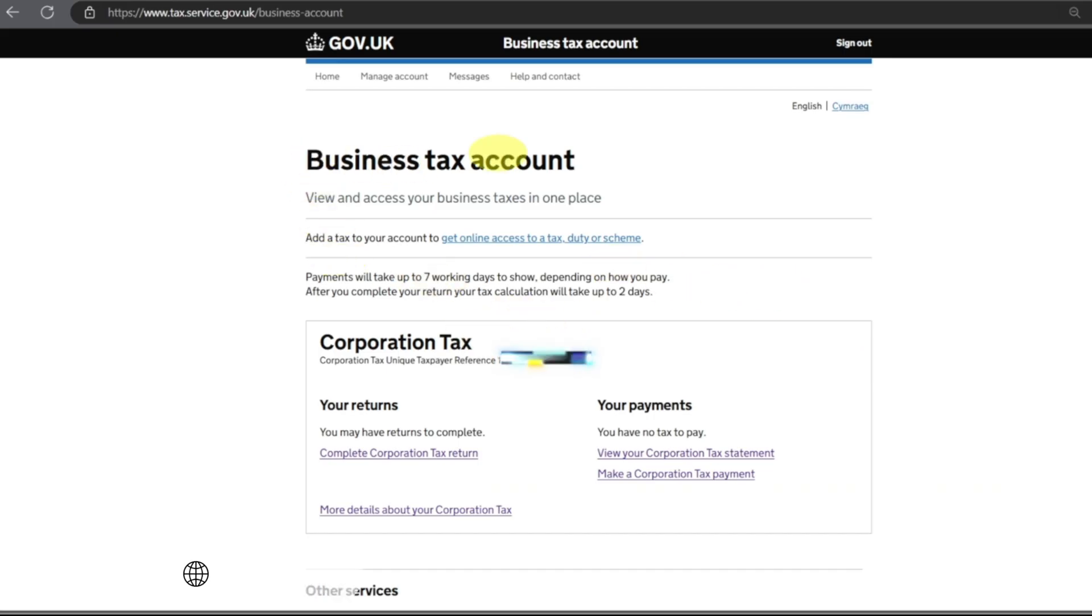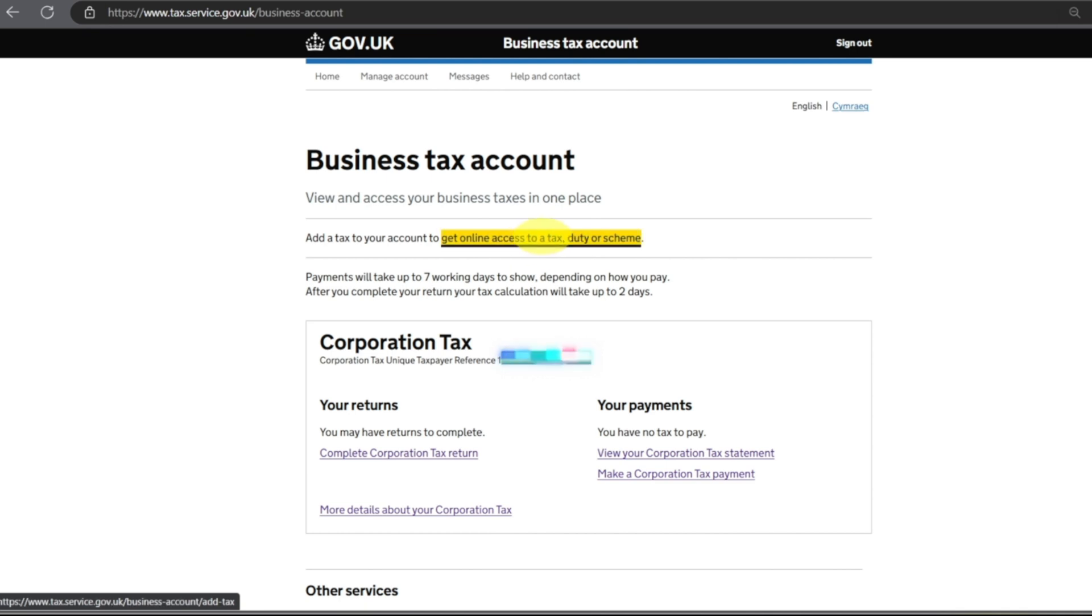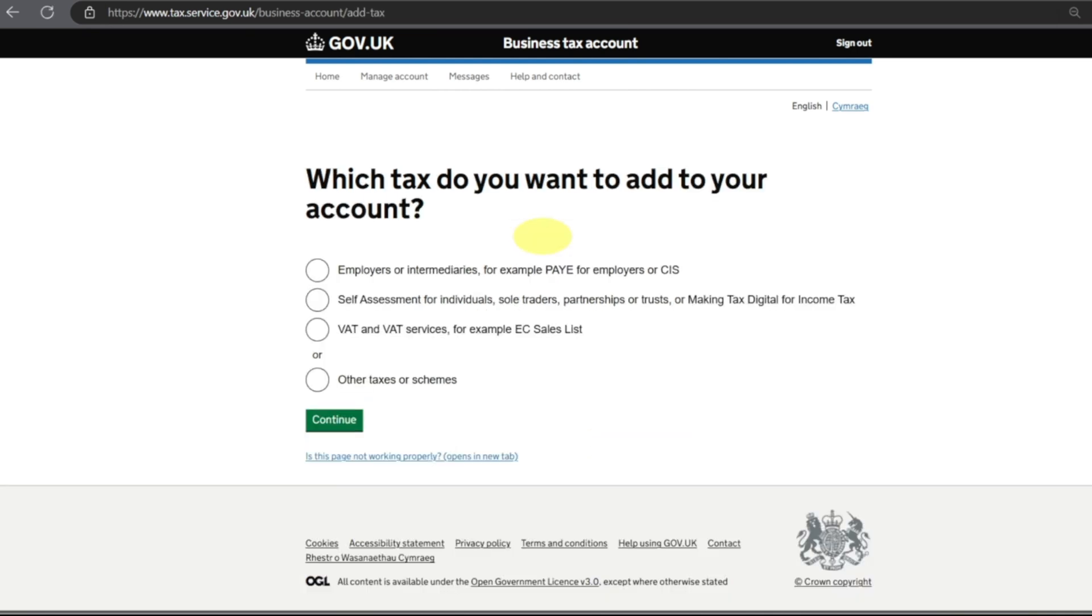On this page you will be able to see Add a Tax to Your Account to get online access to a tax duty or scheme. If you click on it, it will take you to the page: What tax do you want to add to your account?